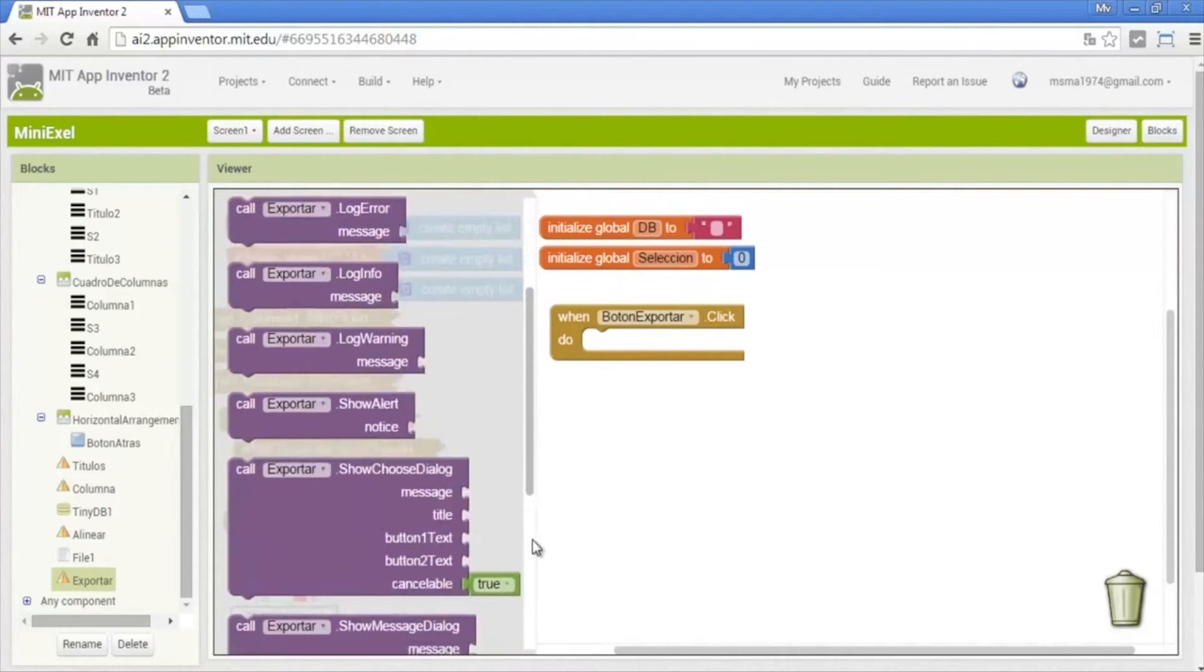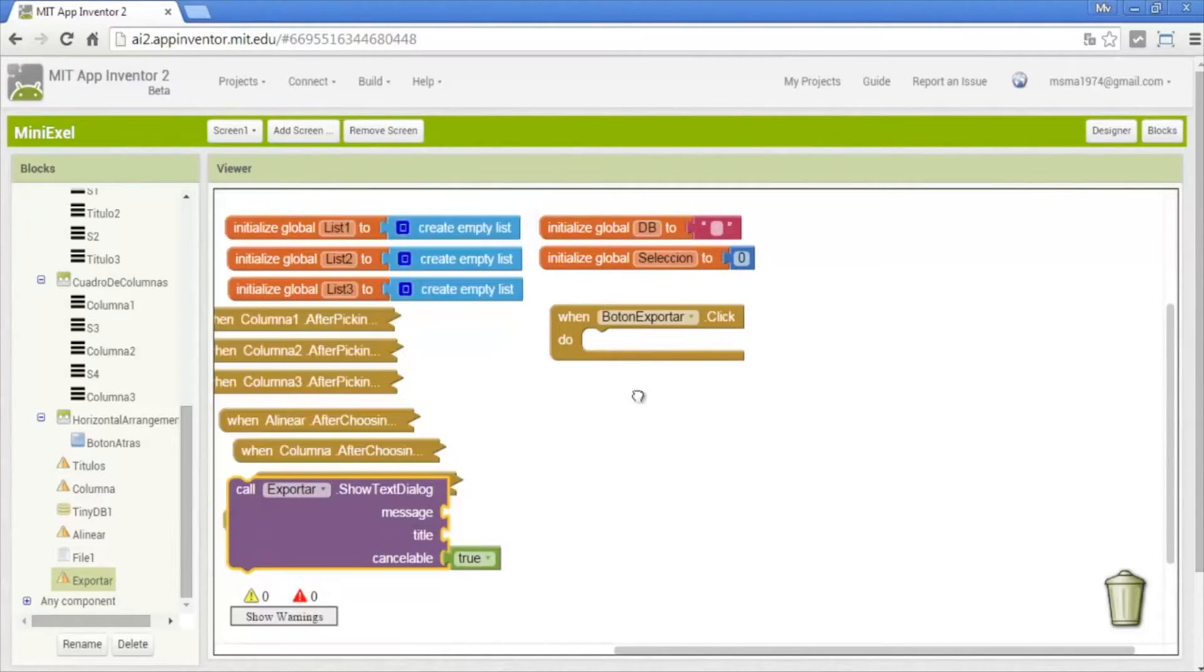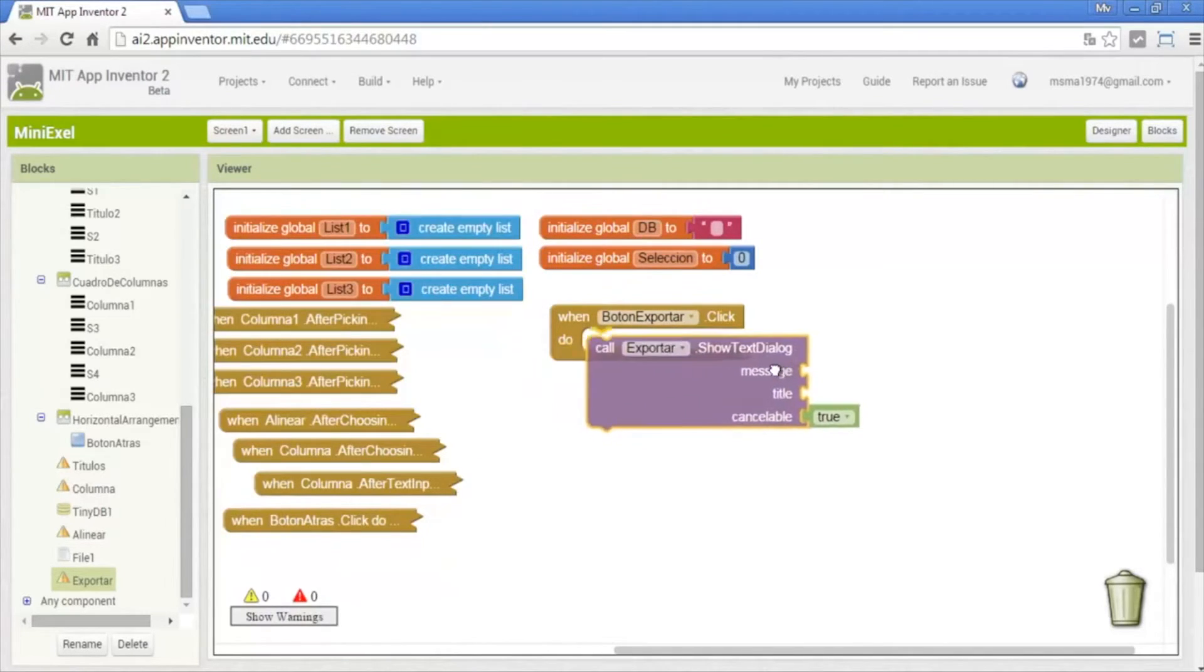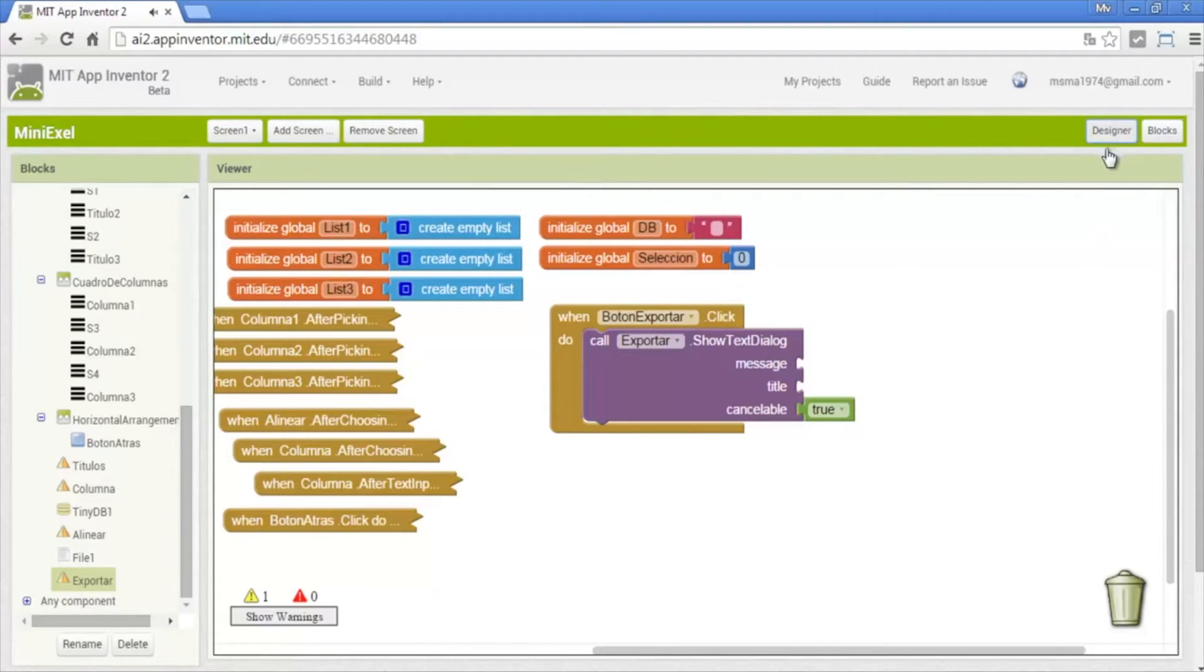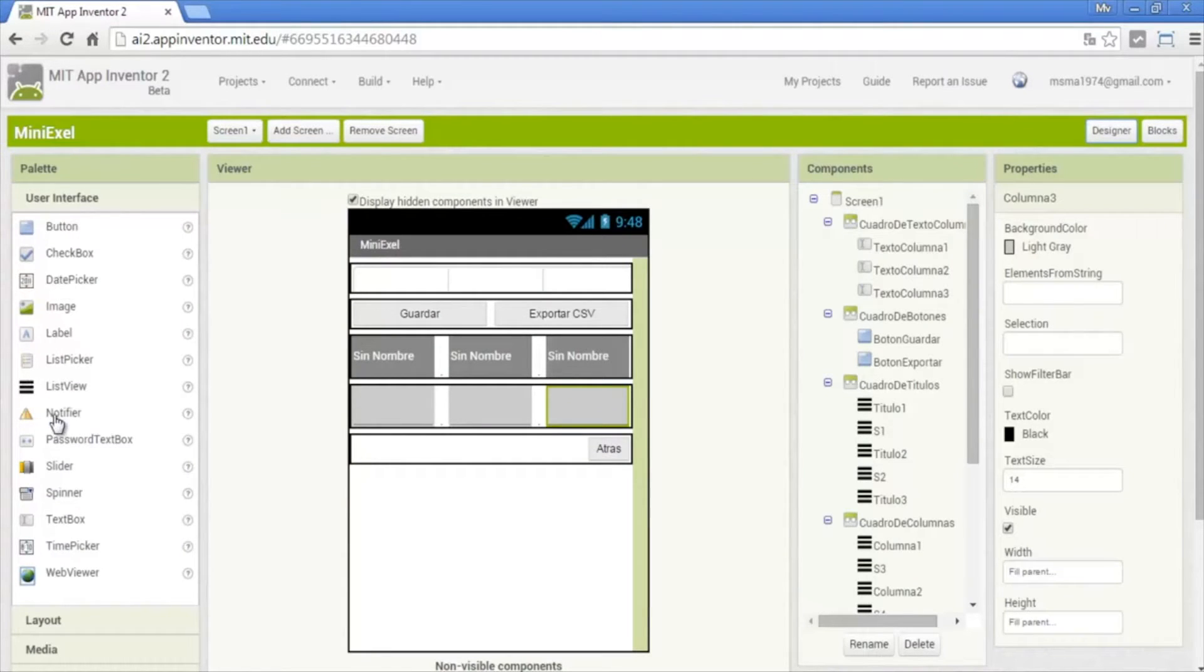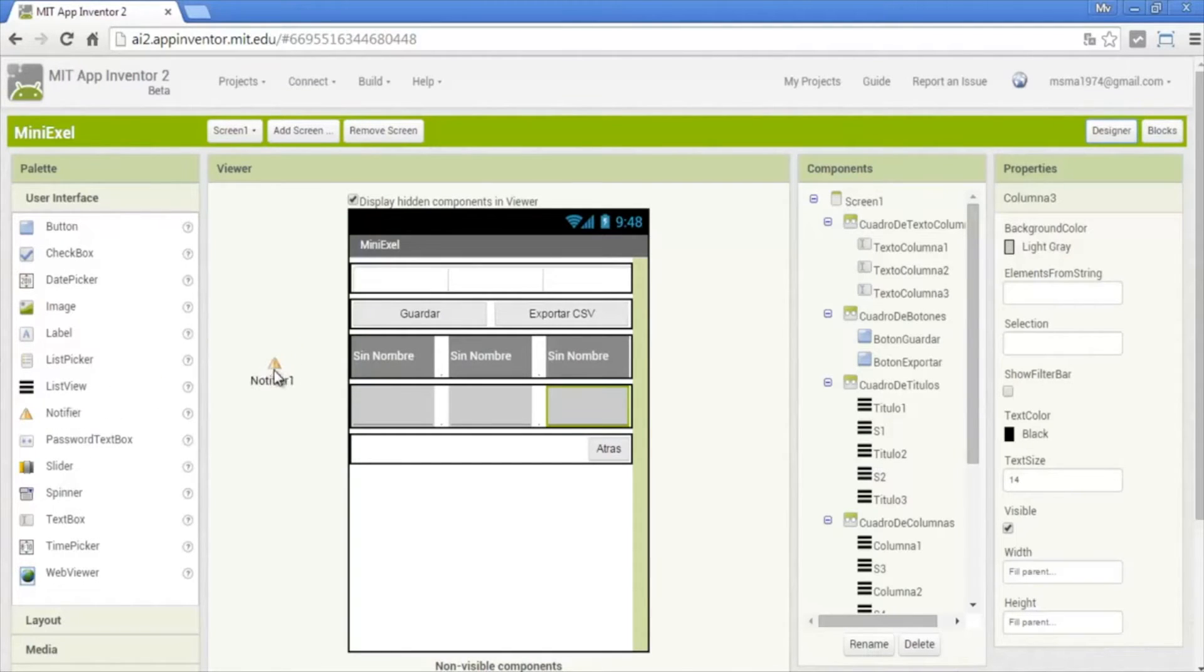And we use a show text dialog. If you don't know which are the notifier in design, the buttons are this and the notifier is this. This is the button and this is the notifier.